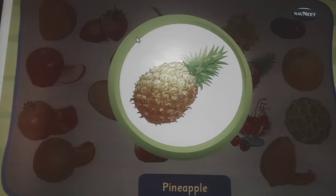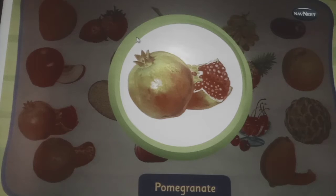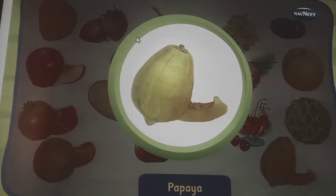This is a pineapple, it has thorns. This is a sweet lime, it looks like a big lemon. This is a pomegranate, it is full of red fleshy seeds. This is an orange, it is a juicy fruit. This is a papaya, it has a thick skin and black seeds within.